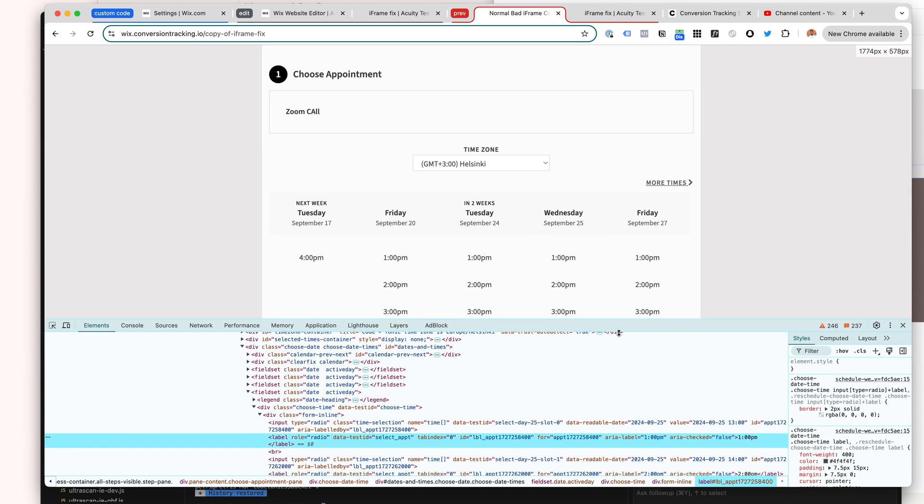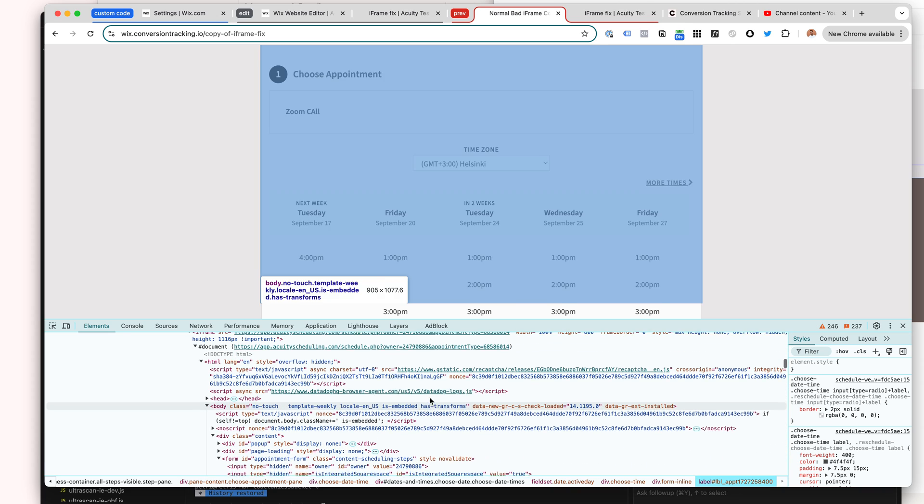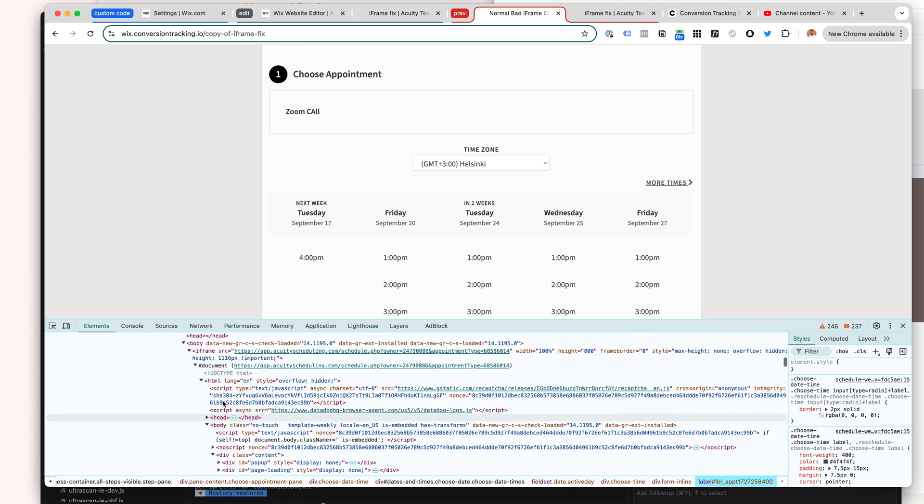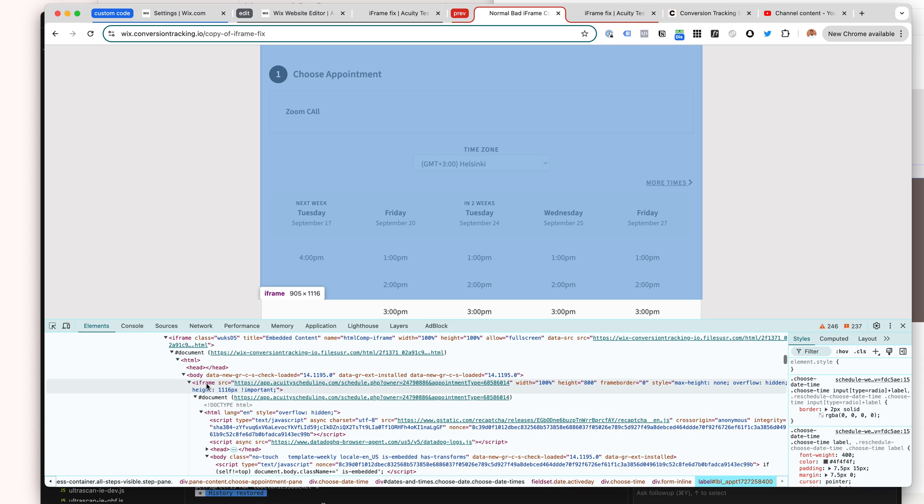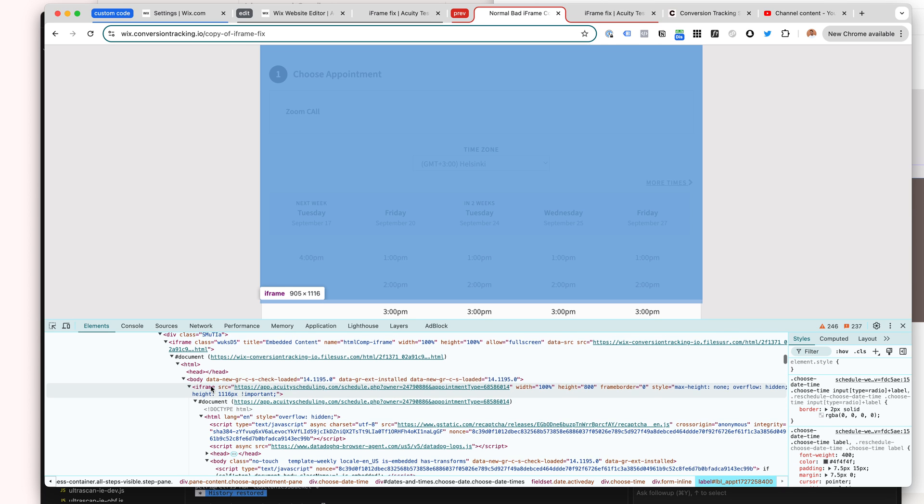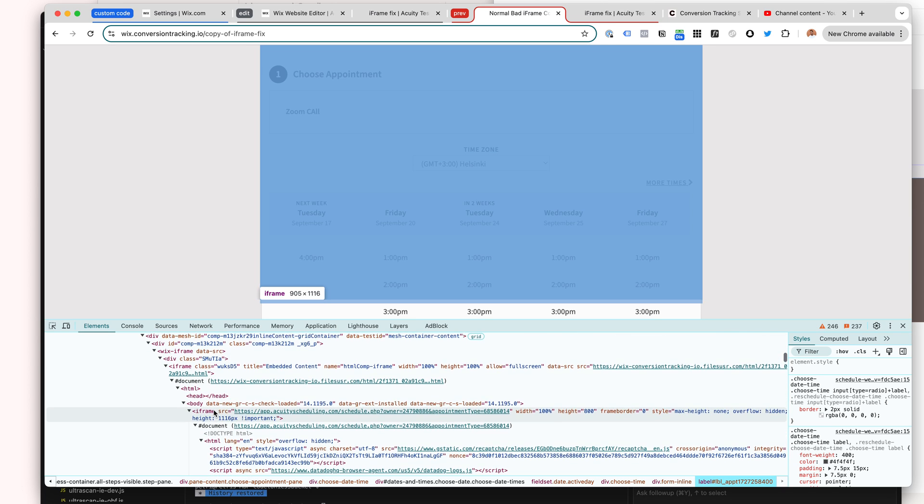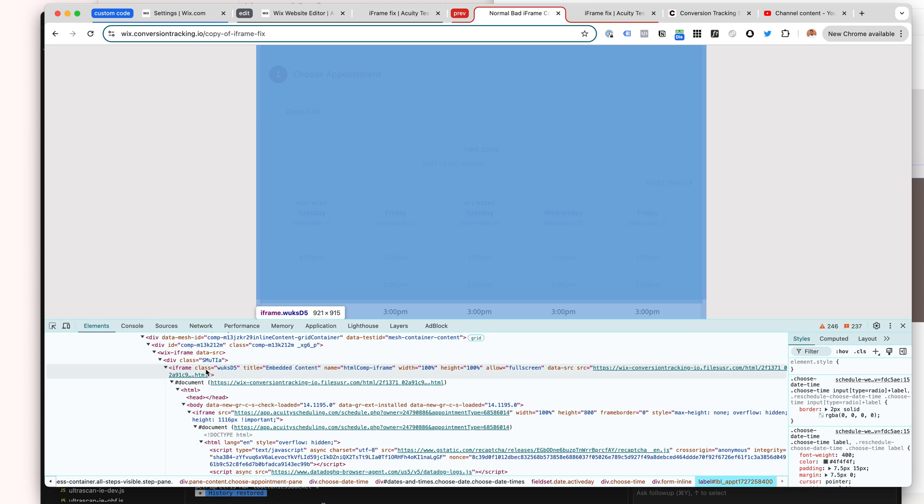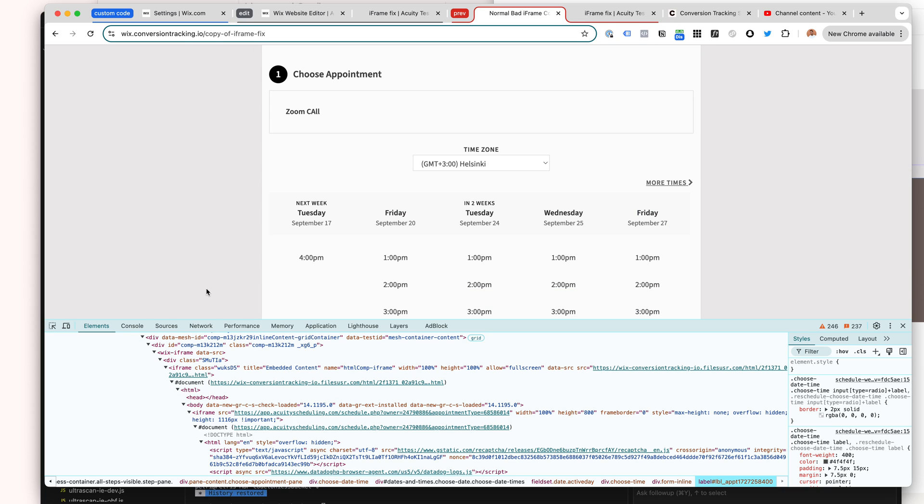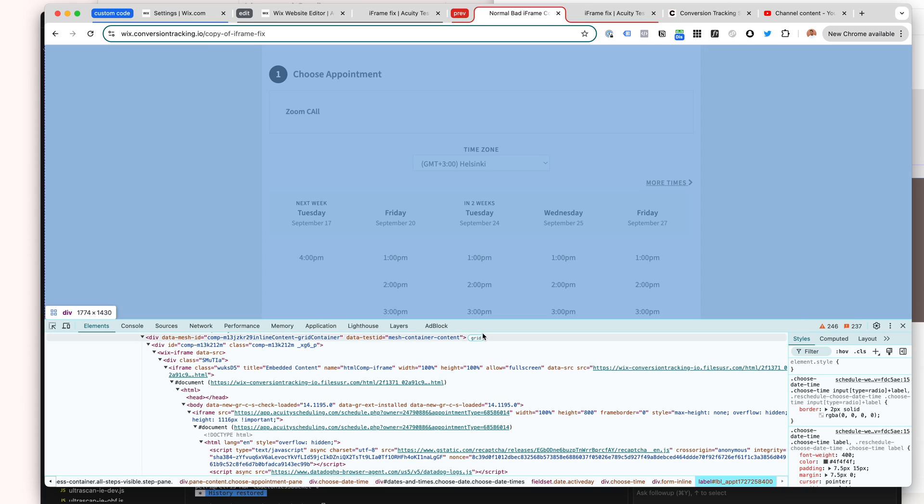If we take a look at the iframe here, this is the Acuity Scheduling iframe. You can see it being selected. This actually has a second iframe wrapper, a parent iframe kind of a sandbox, making this iframe not be in our page directly but within this second set of iframes.